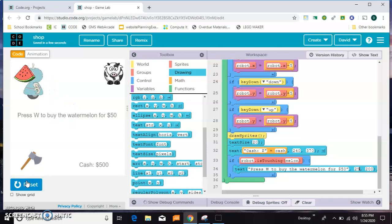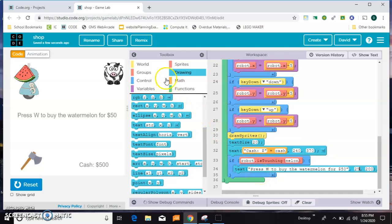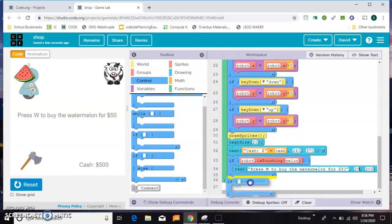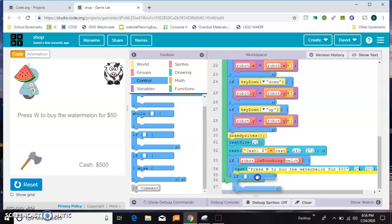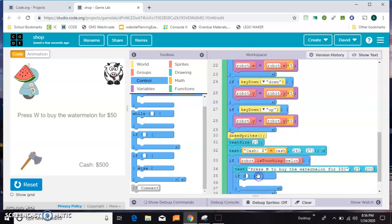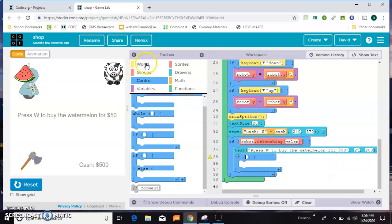That looks pretty close to center. So now if they're touching that's gonna pop up, but pressing W doesn't actually do anything yet. That's the next thing we need to code. I only want this to be purchasable when they're touching, so I'm gonna put this if inside the robot is touching if.